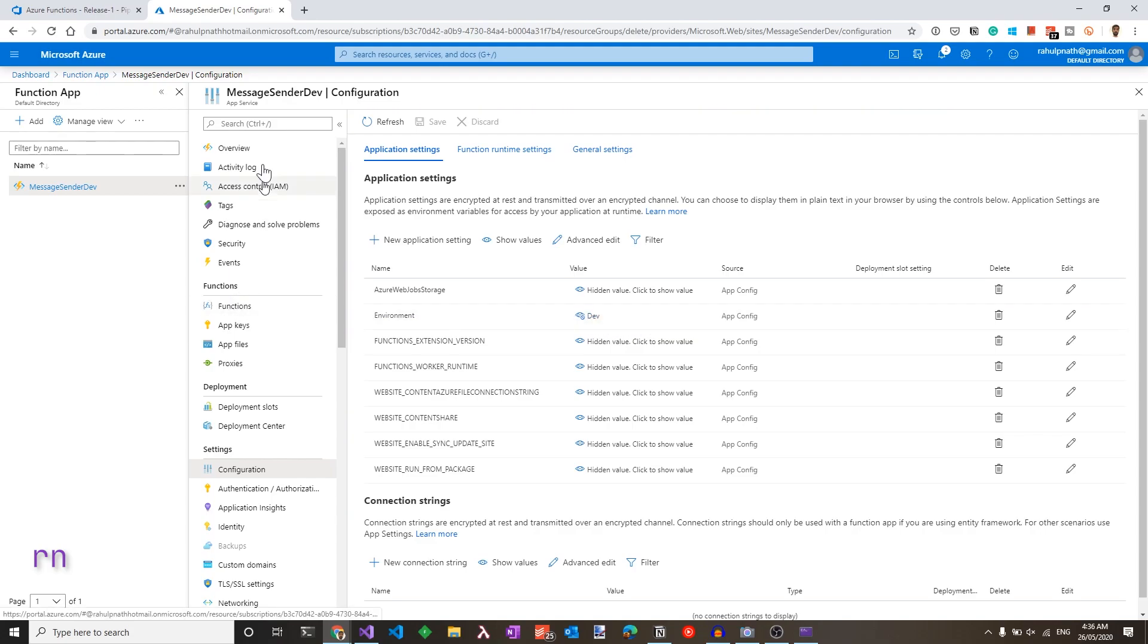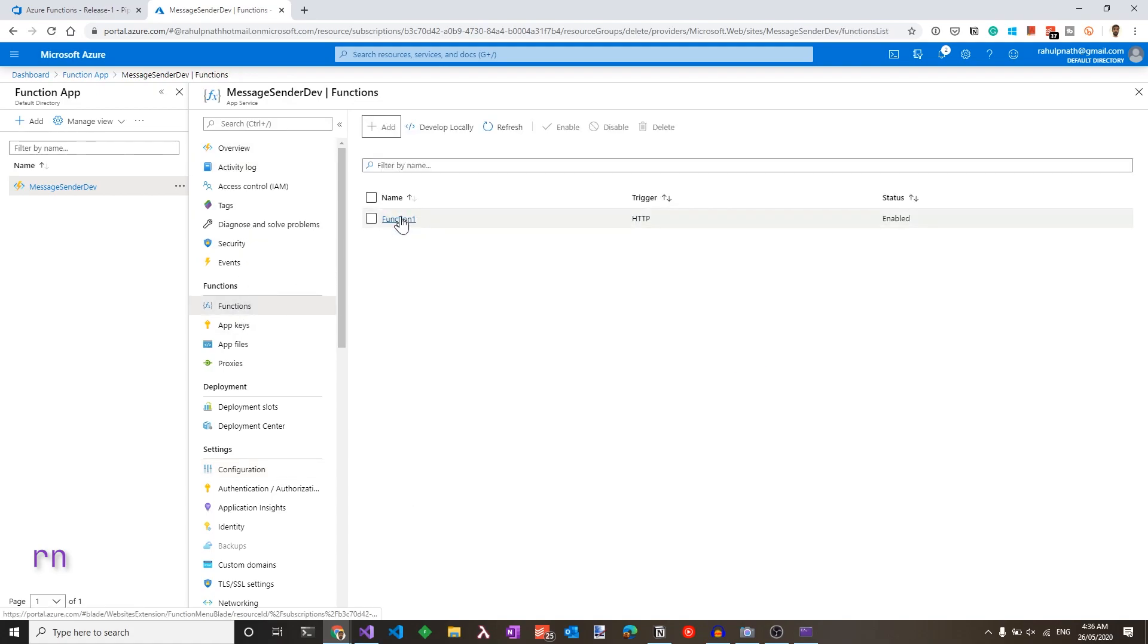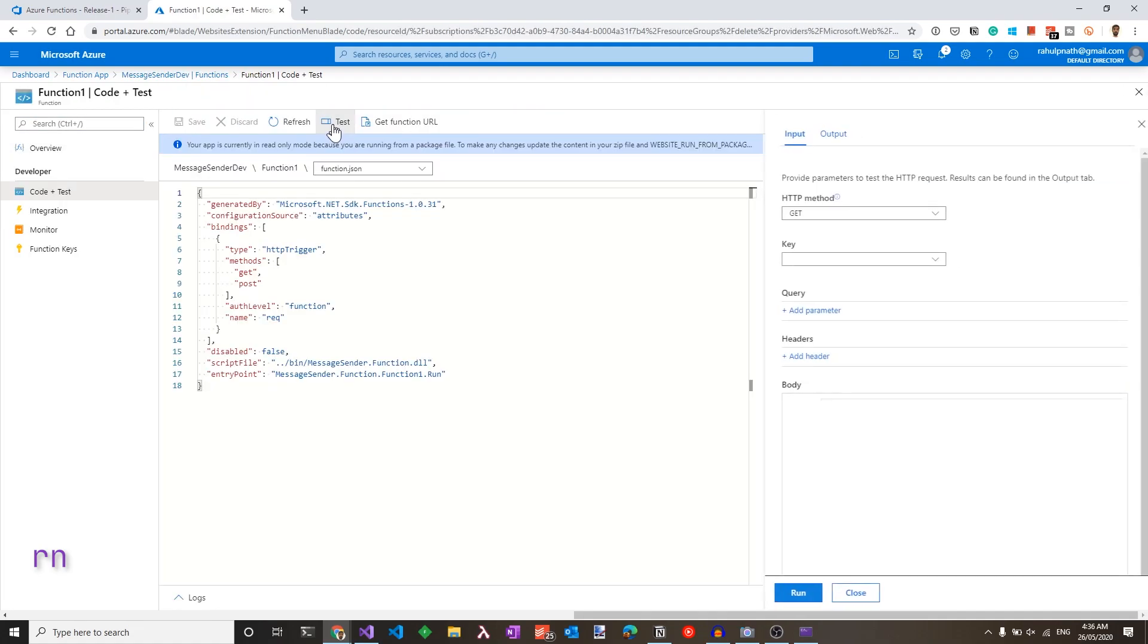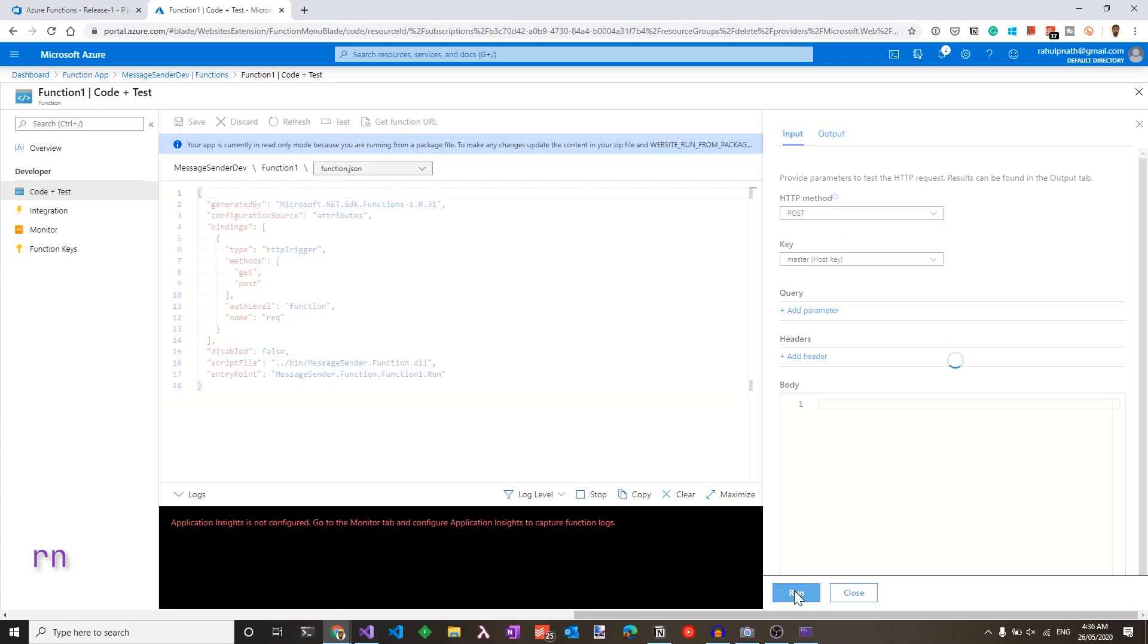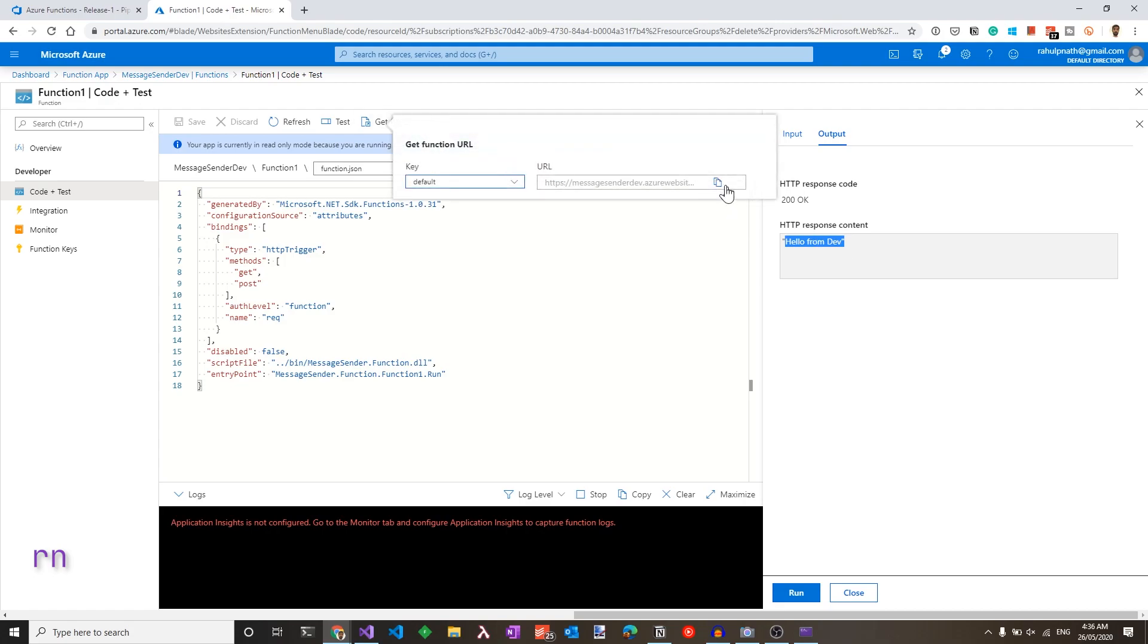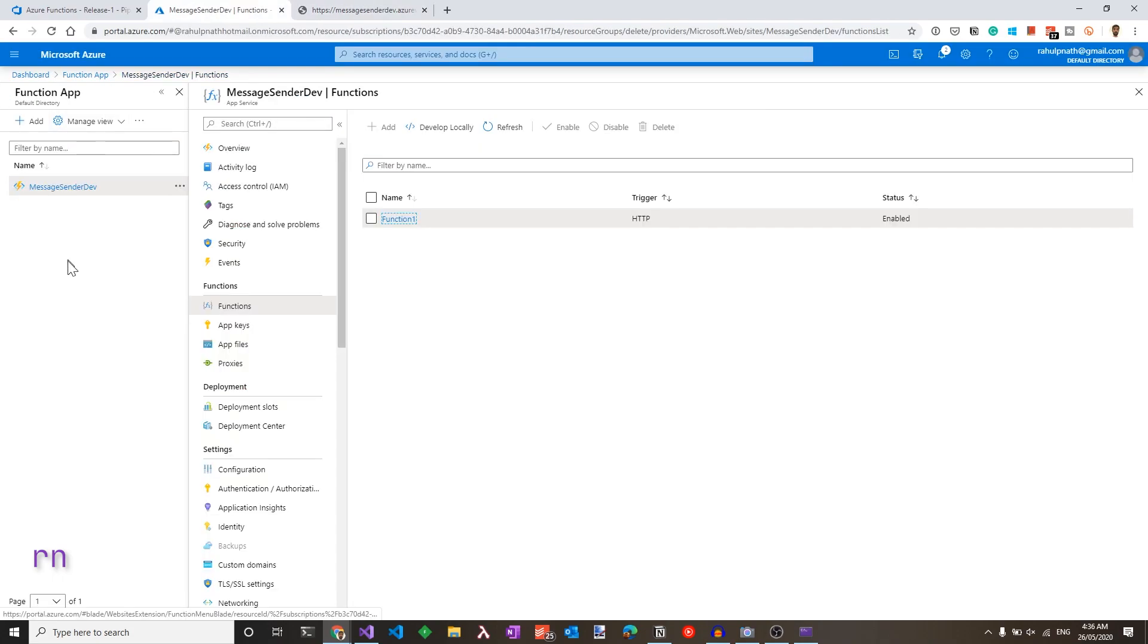Let's go to the function again and select the function that we are interested in. You could click test and invoke the method from here. This is going to show a message. Hello from dev, which is what we expect. You could also get a function URL explicitly and use that to call from a different browser. And it returns us the value as expected. So we have set up a build deploy pipeline for the Azure functions into the development environment.